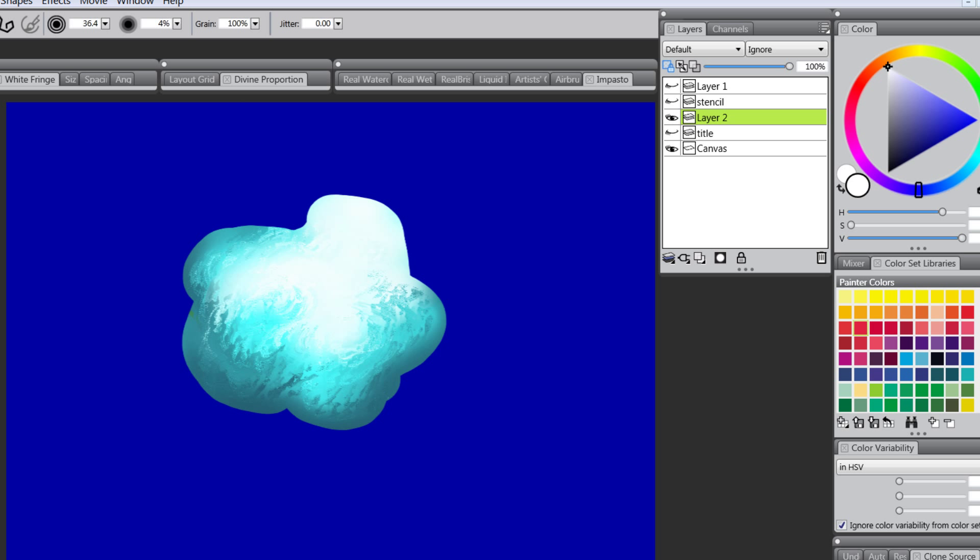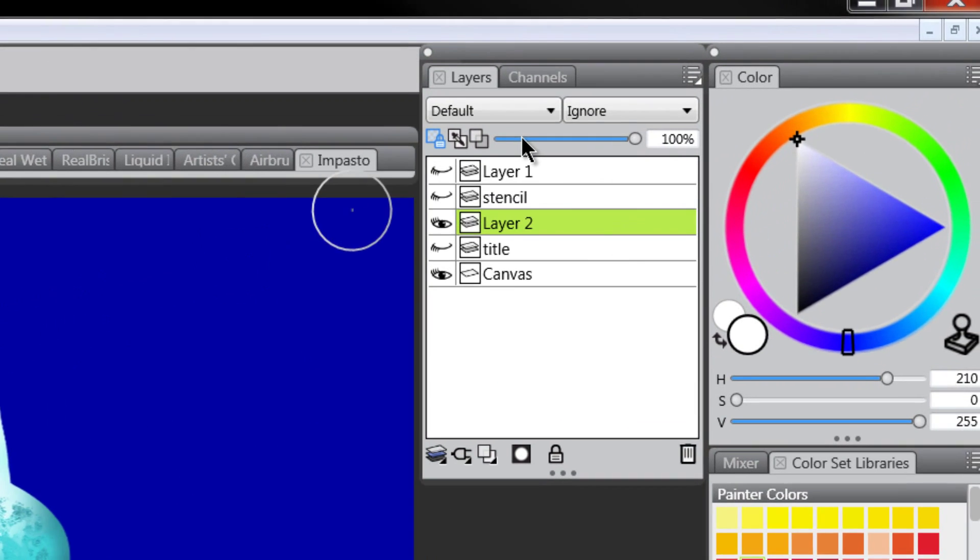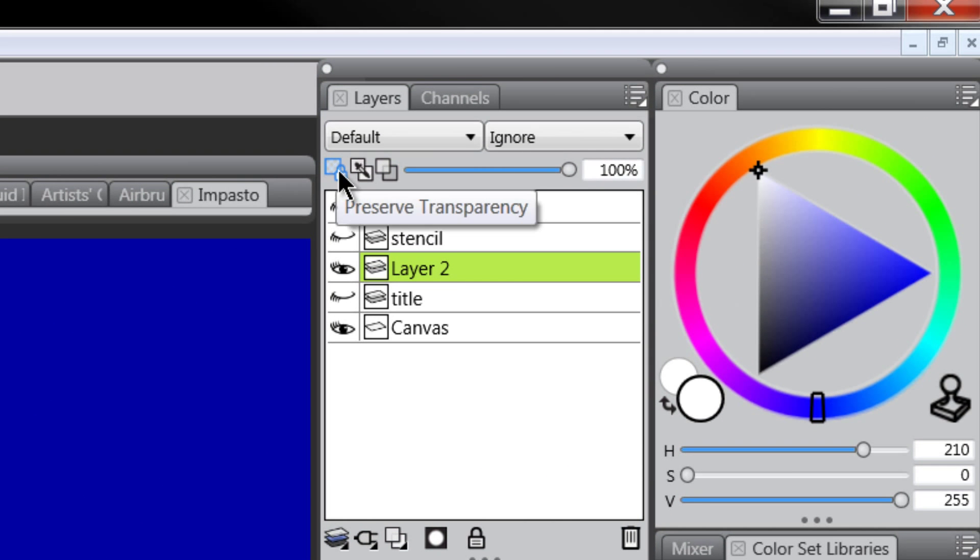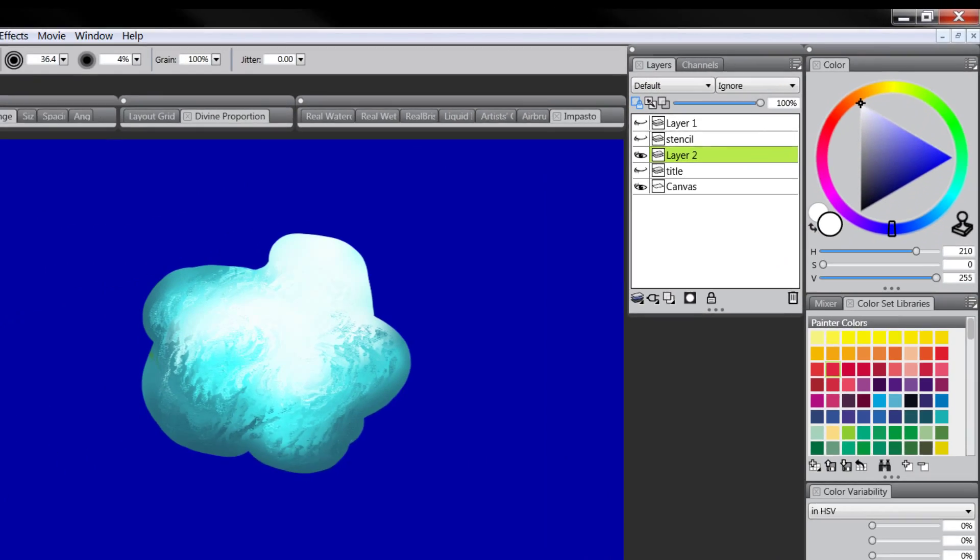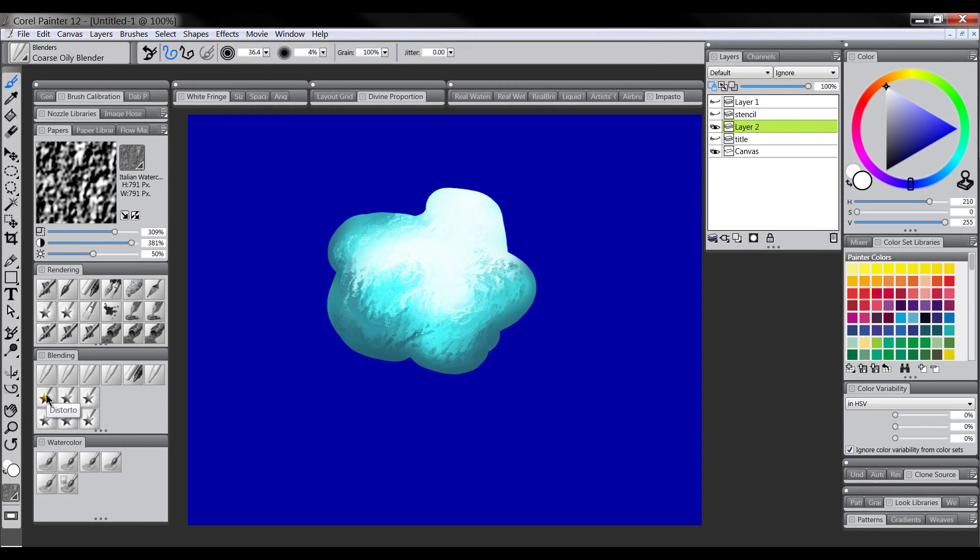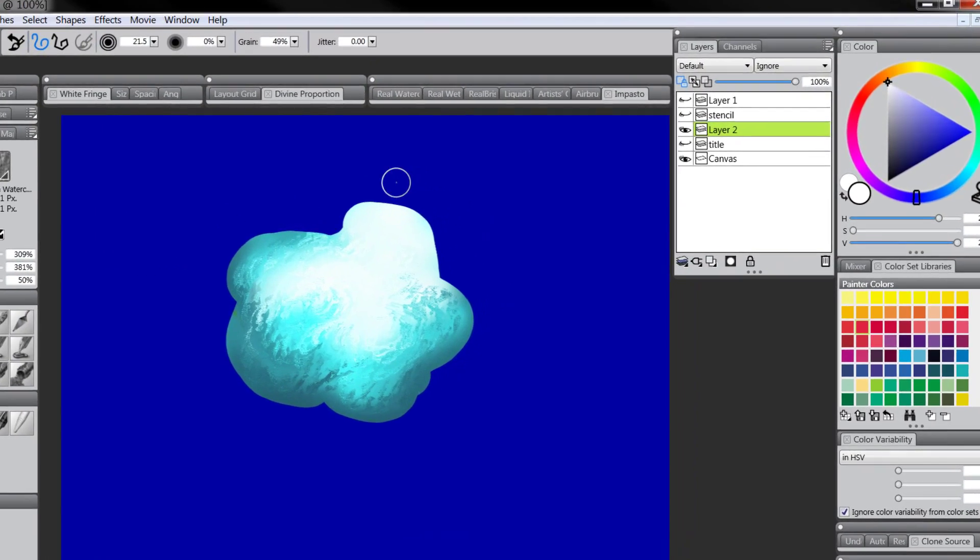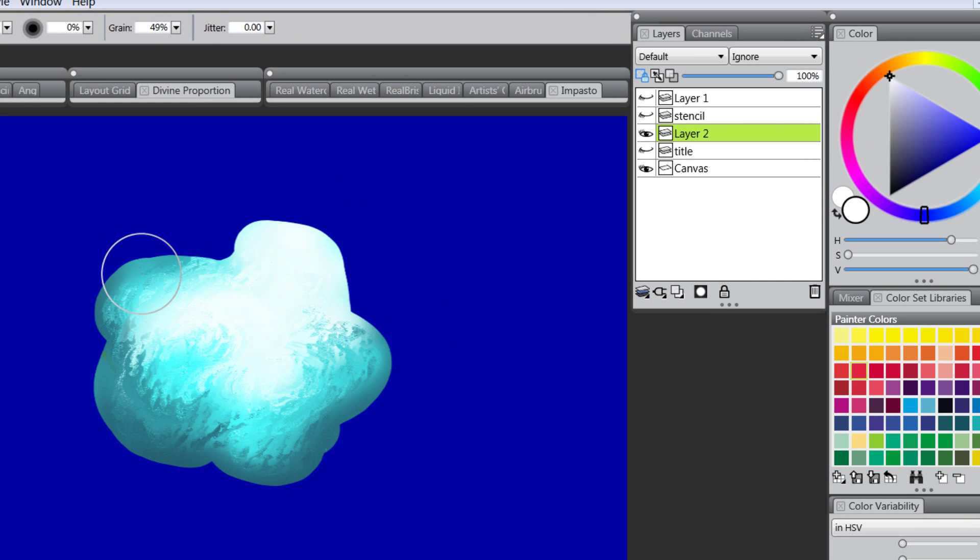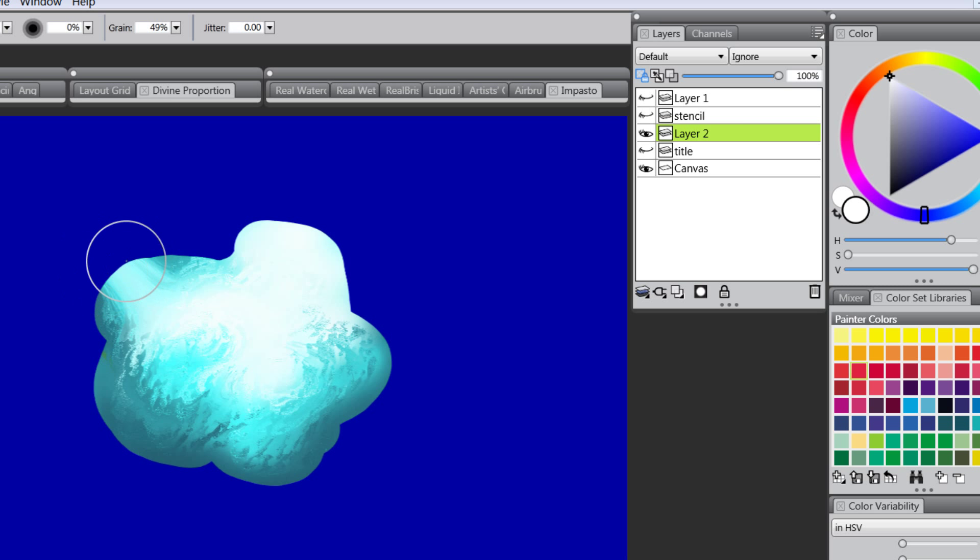Now again if you want to add to this layer or modify it you're going to have to turn off Preserve Transparency. We know that it's on because it's blue, and if we try to do something like distort the edge we can't push the pixels beyond the edge of this layer.